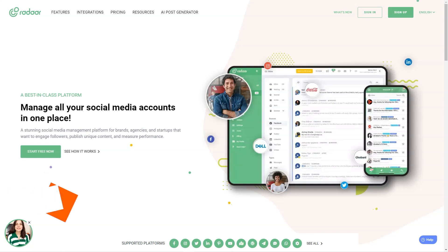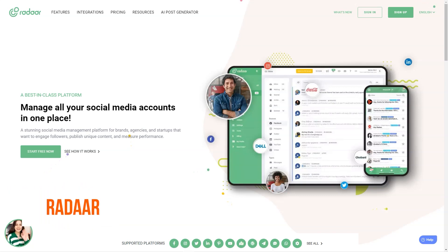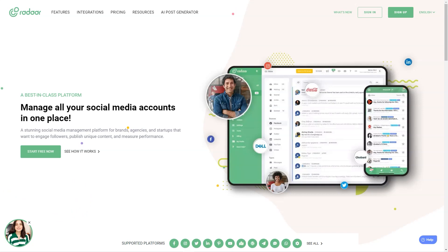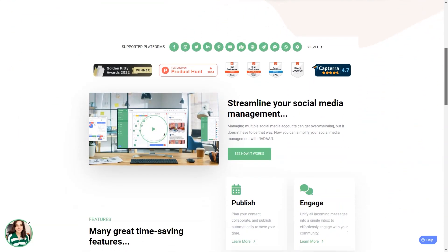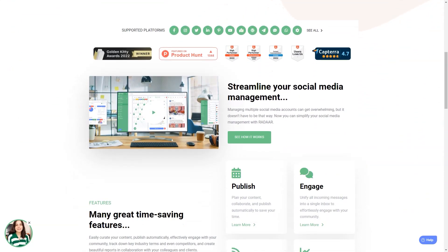Have you ever heard of Radar? This incredible social media management platform is designed to help small and medium-sized businesses with their online presence. It's like having a personal assistant for all your social media accounts. You won't believe how much easier your life will be with this tool. You see, as a digital marketer, it can take a lot of work to manage multiple social media accounts at once.